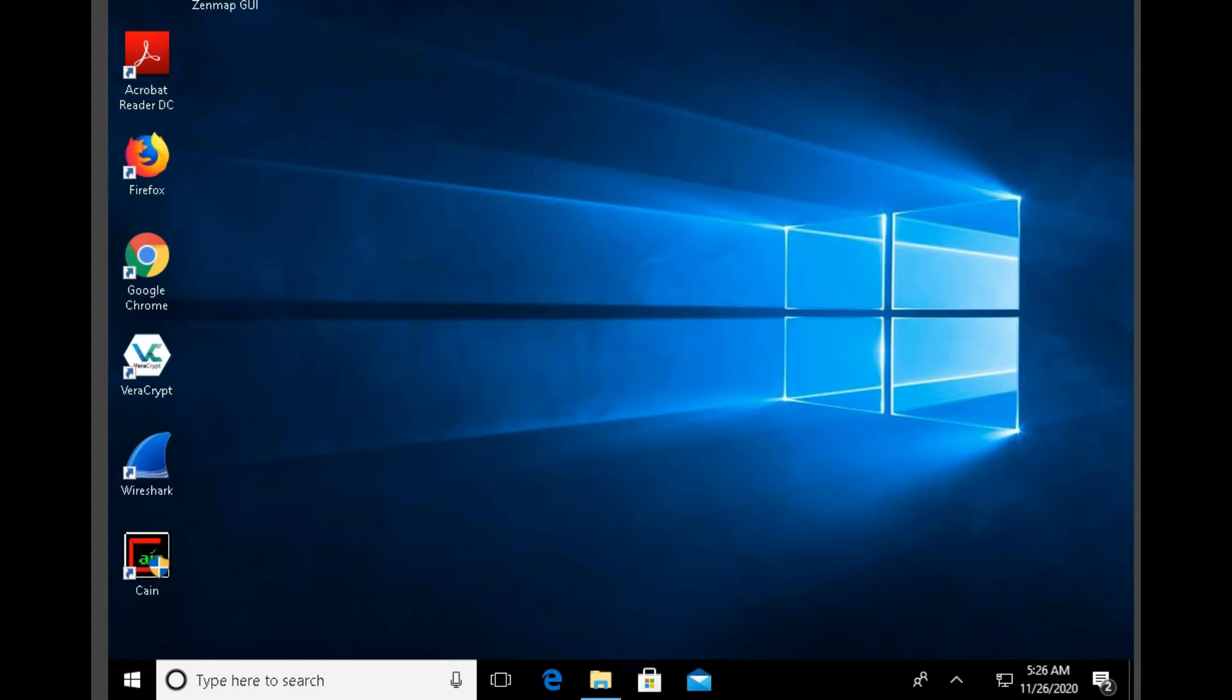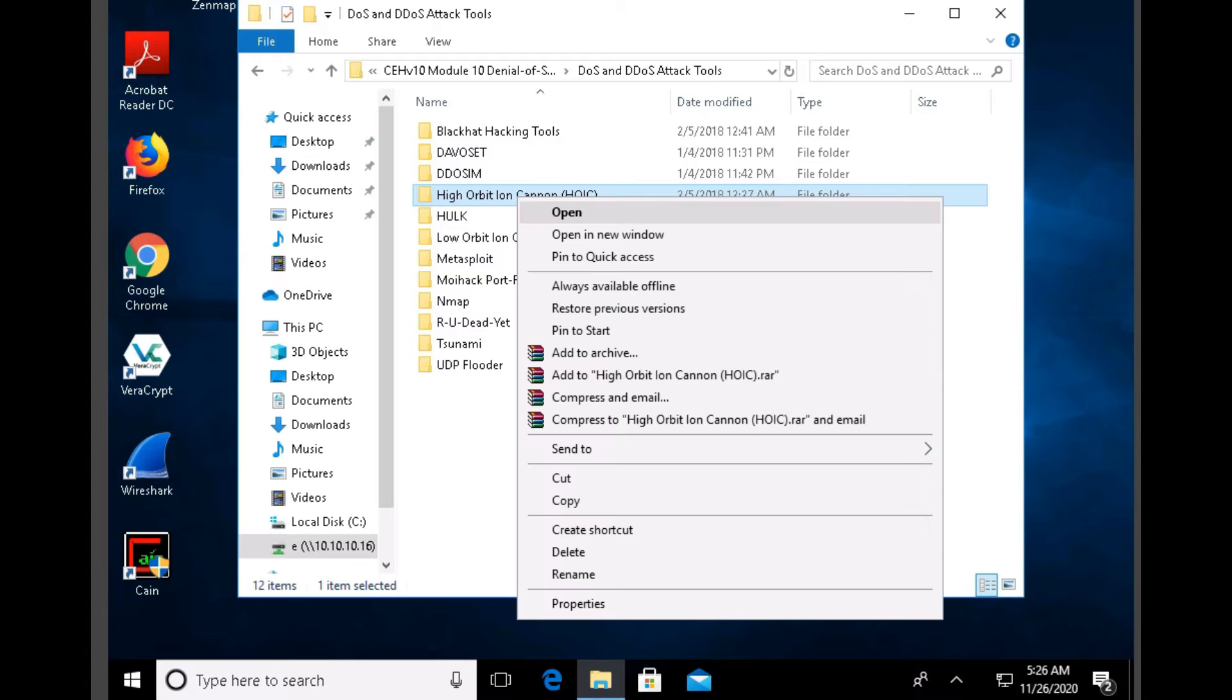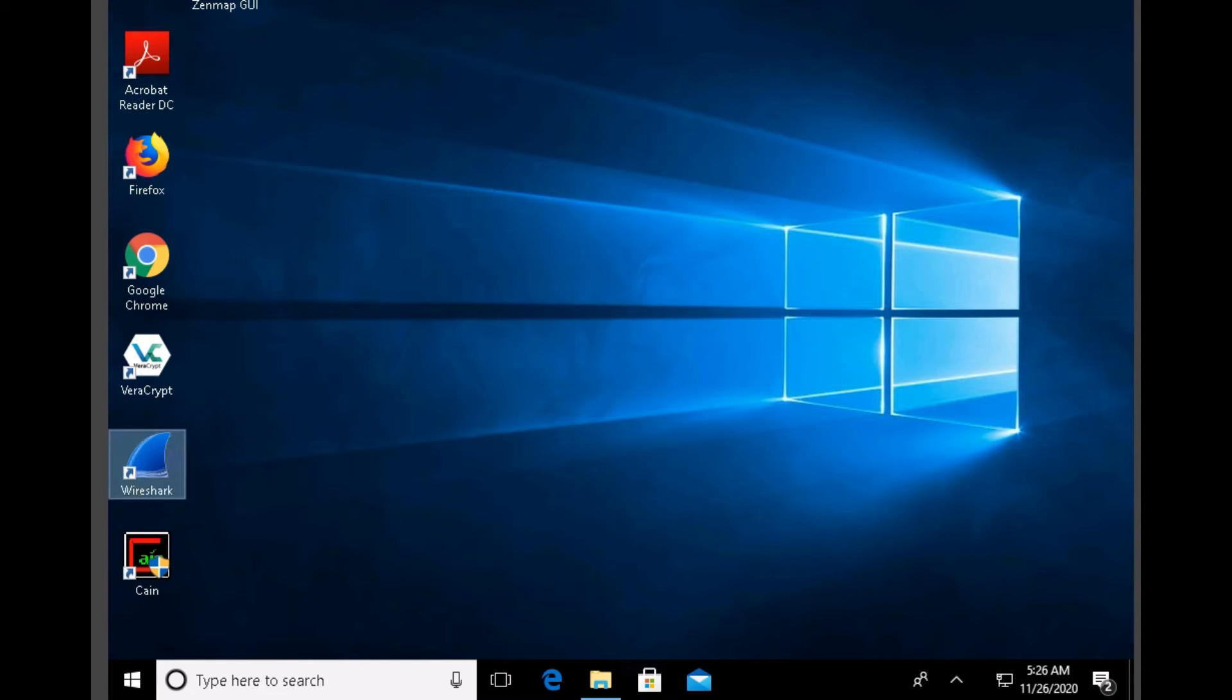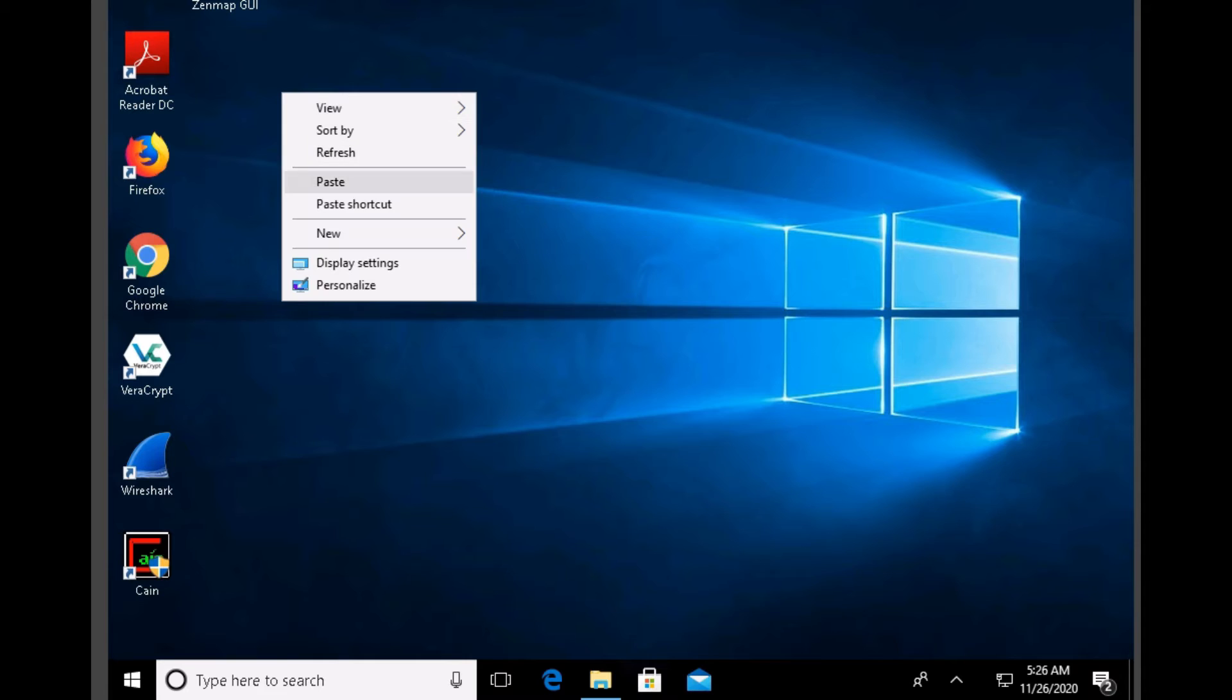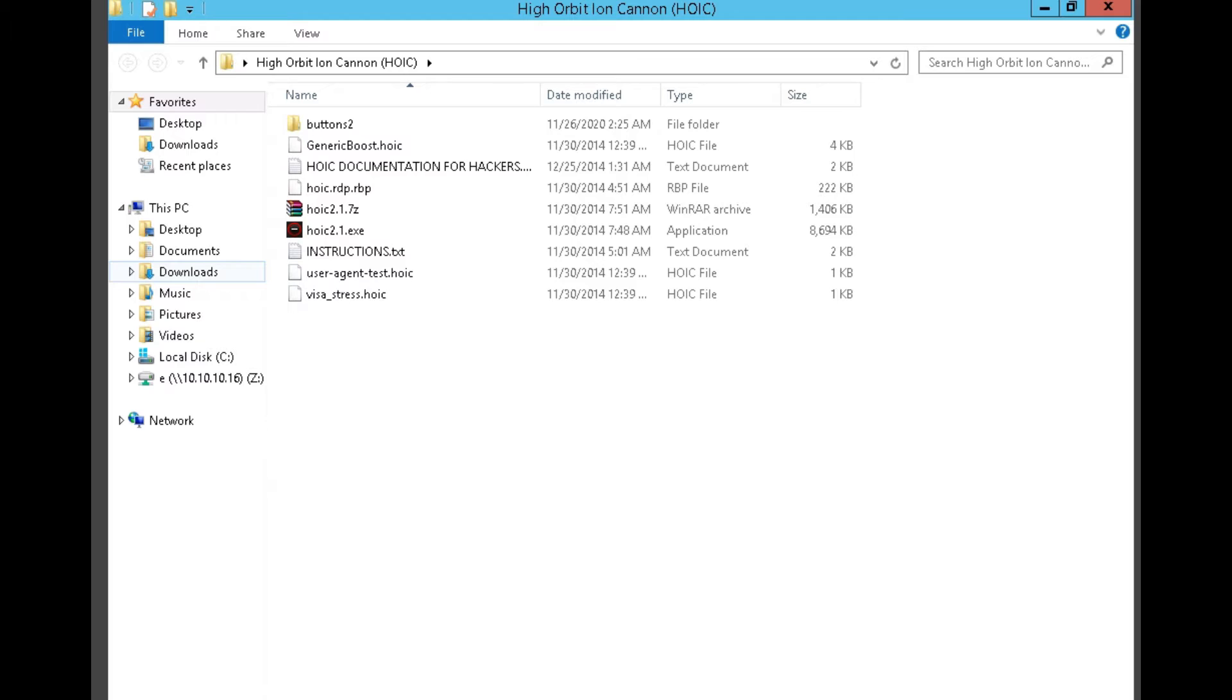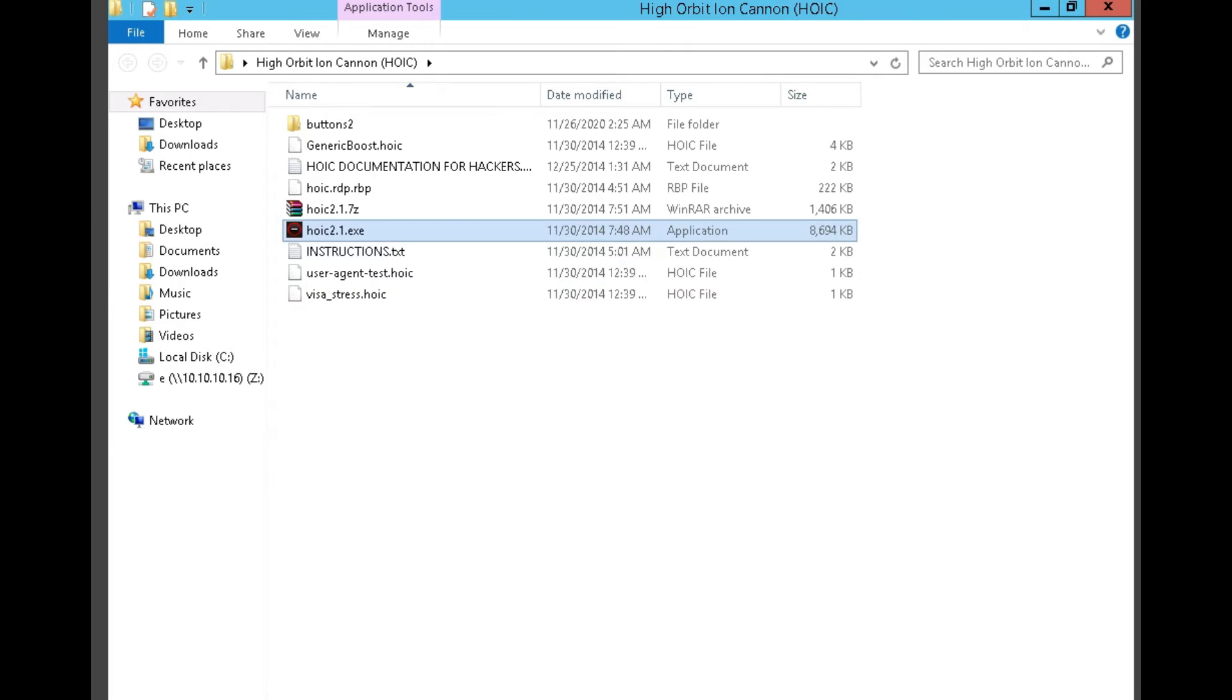Now let's copy the High Orbit Ion Cannon and paste it on the desktop. Open the High Orbit Ion Cannon and double-click on HOIC 2.1.exe.